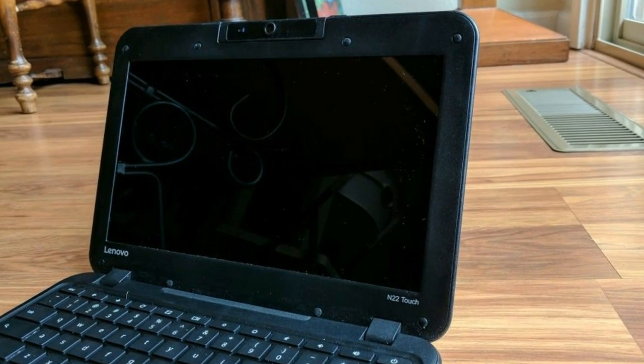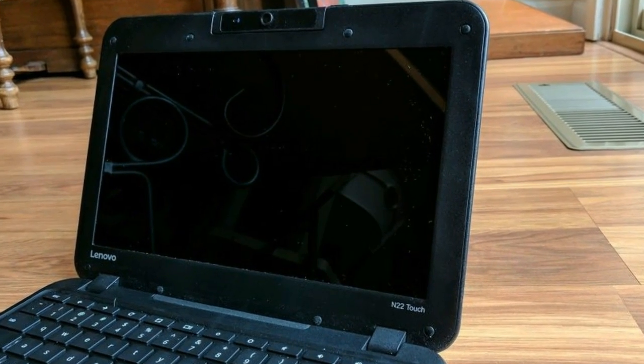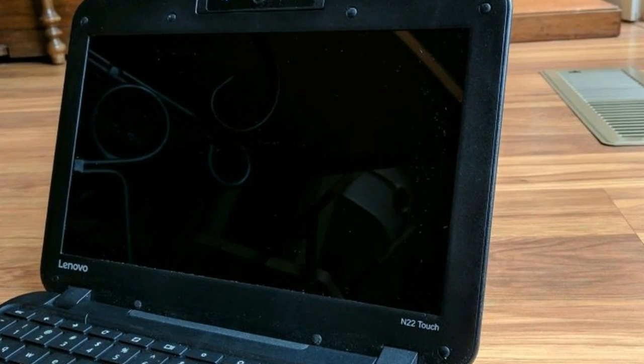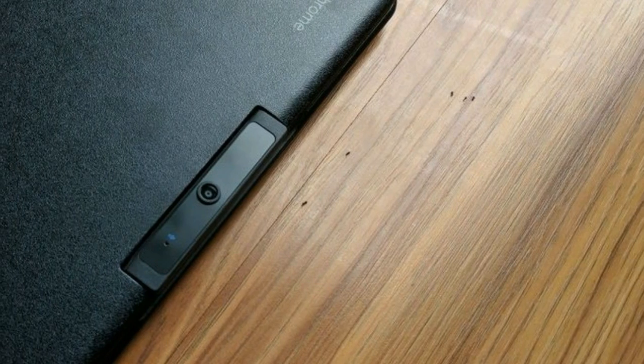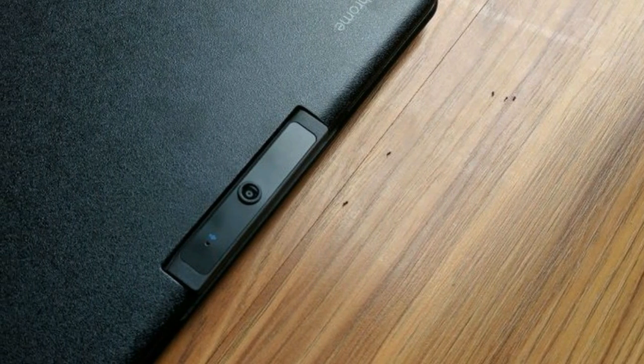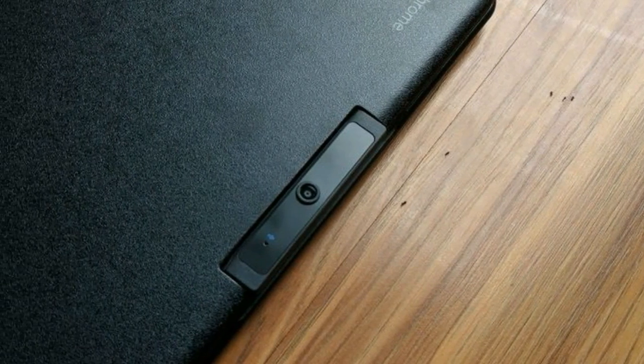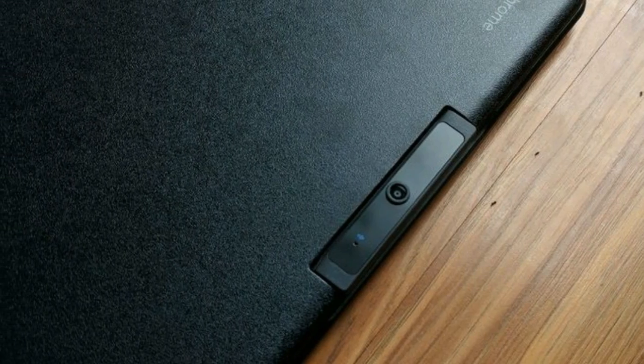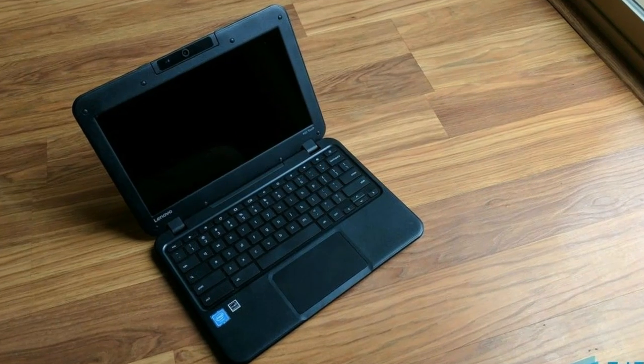There is also a handle built right into the top of the device, which is really nifty, and should be useful for school kids moving it from class to class. Was it necessary? Probably not. Is it cool? Heck yes!